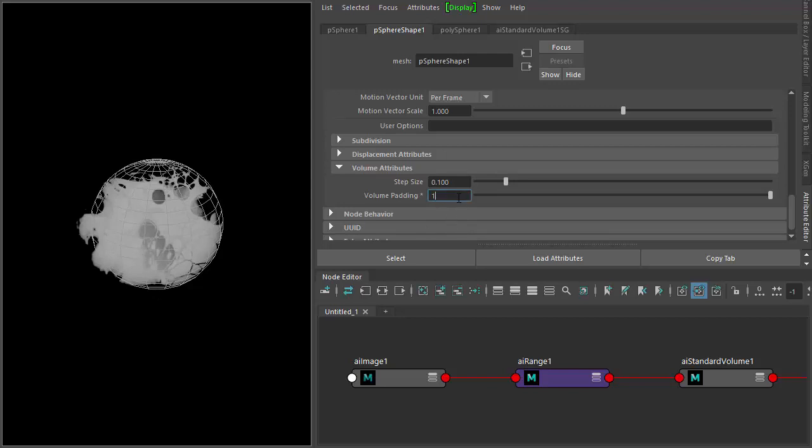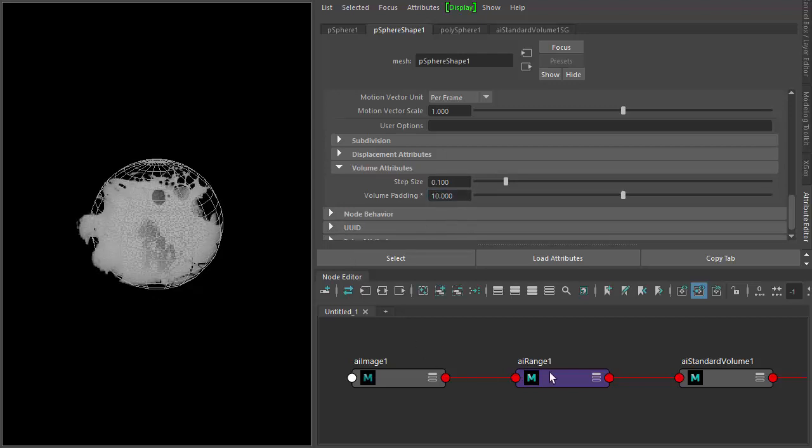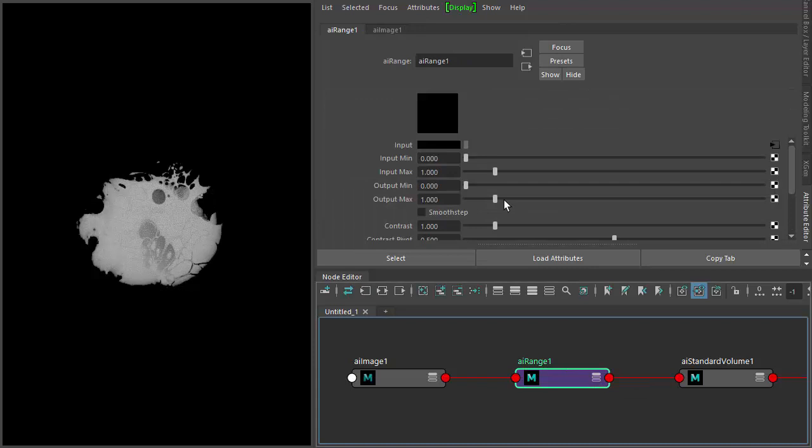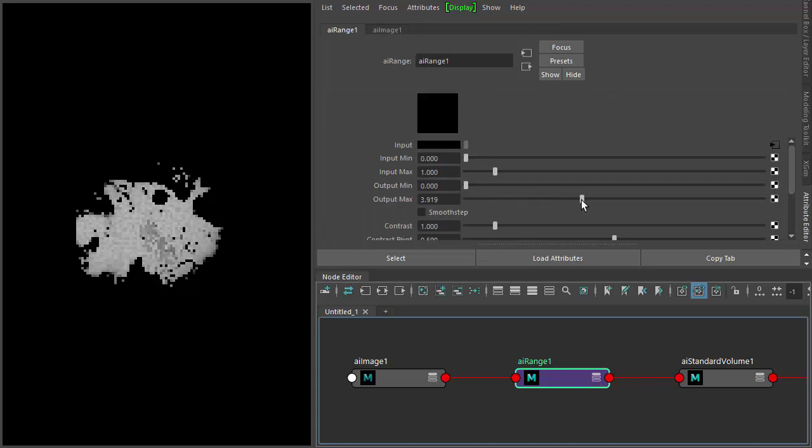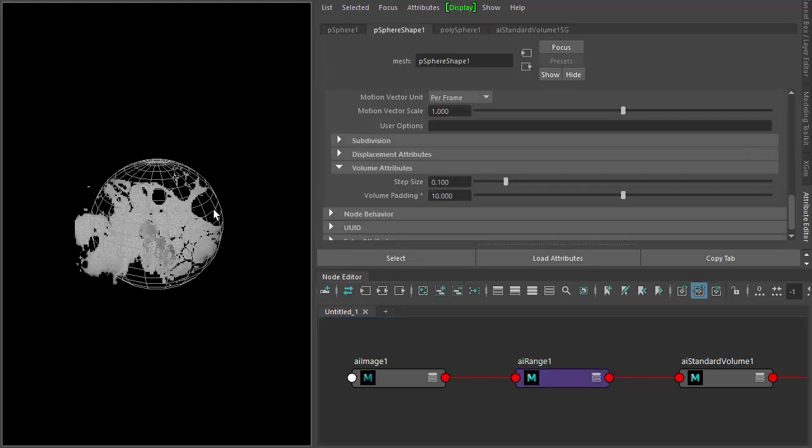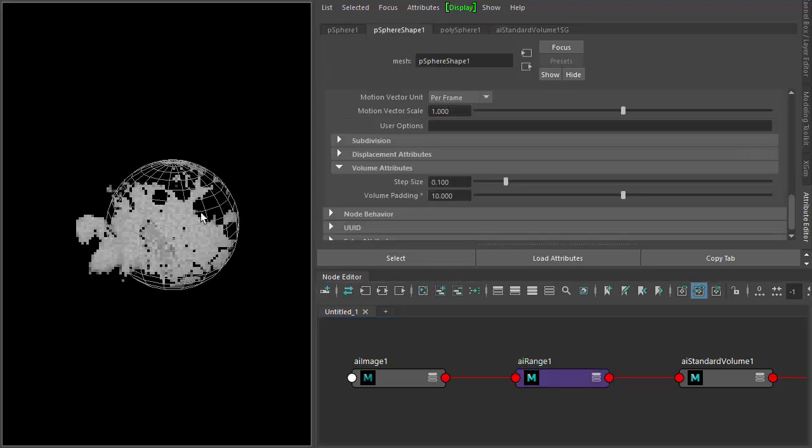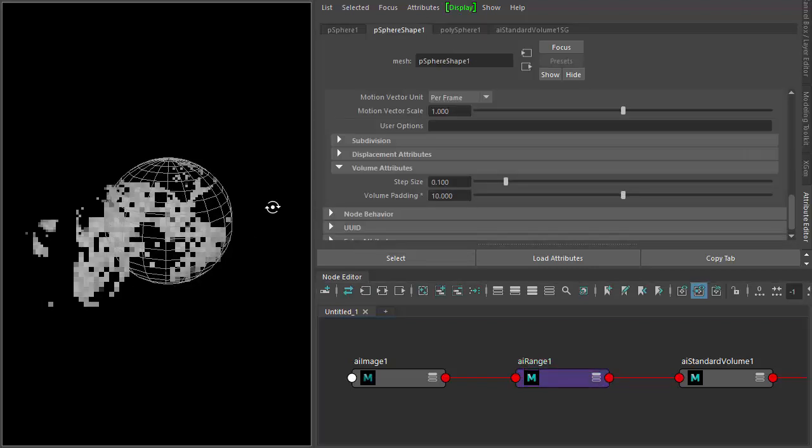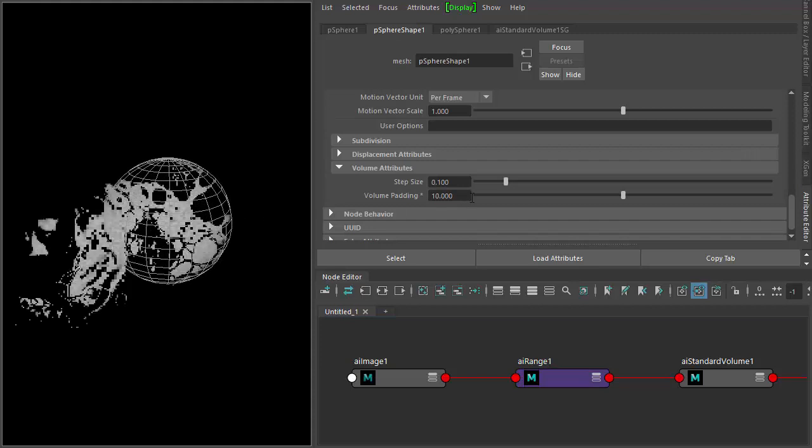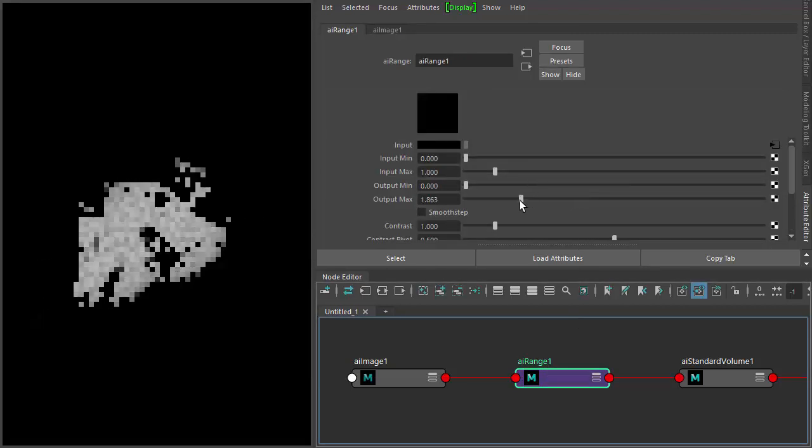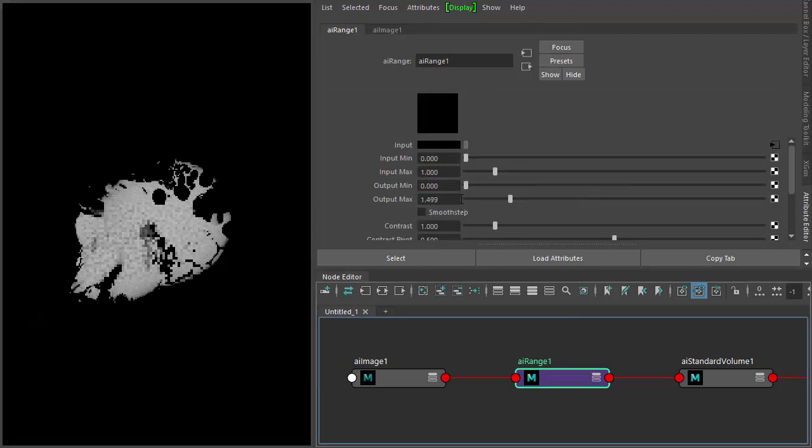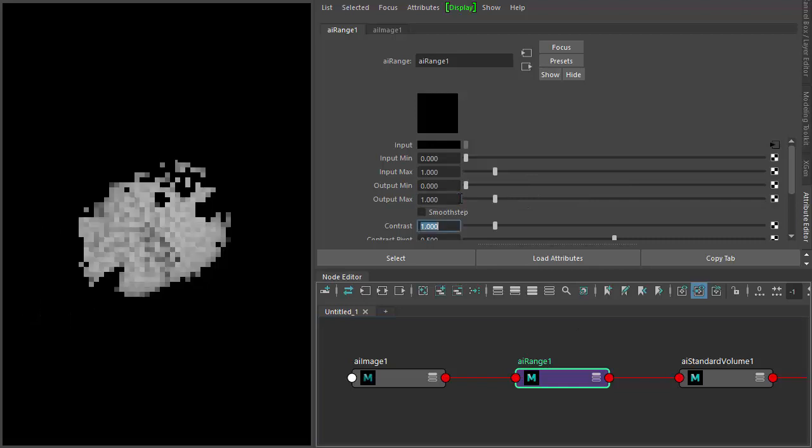So now when we go to the range and increase the output, you notice it's displacing it even more. Come around, you can see it there. So that's one, and then the more you increase the output max, the more it displaces the volume.